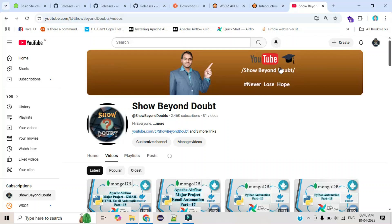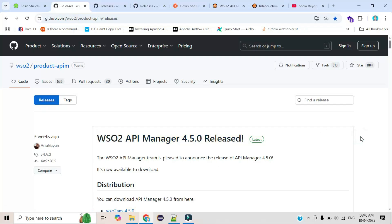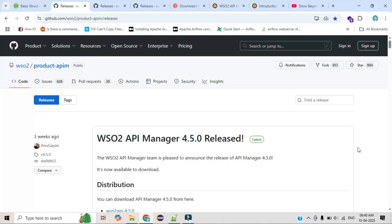Hi everyone, after a long time I started uploading a new development series. In this series you will learn how you can create your own APIs. For that activity I want to use one product that is WSO2 — it's an API integration product with multiple features and applications. In this series I will explain how you can use WSO2 API Manager.